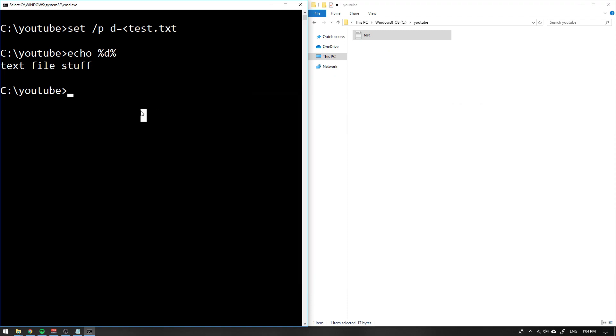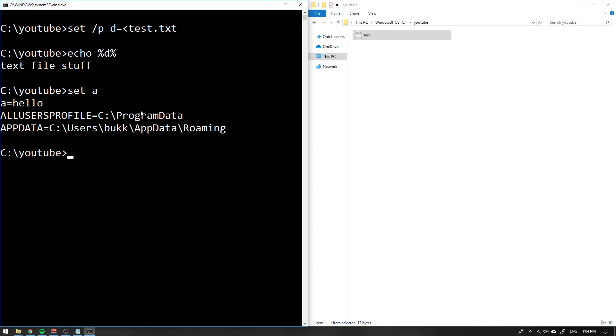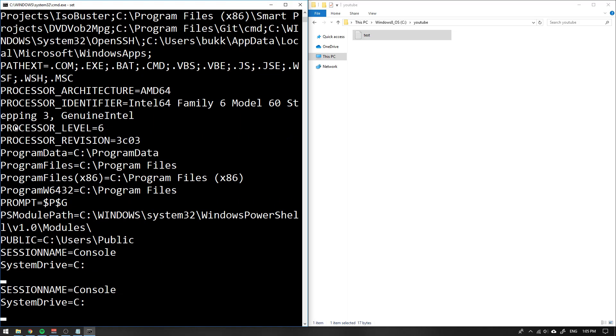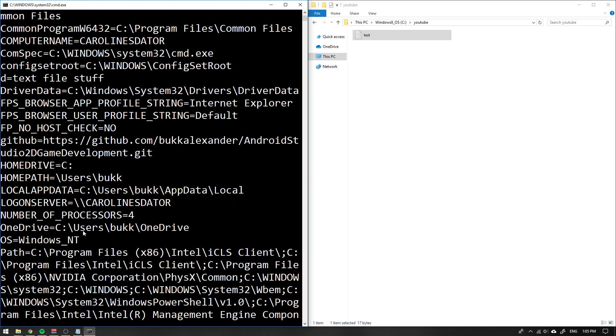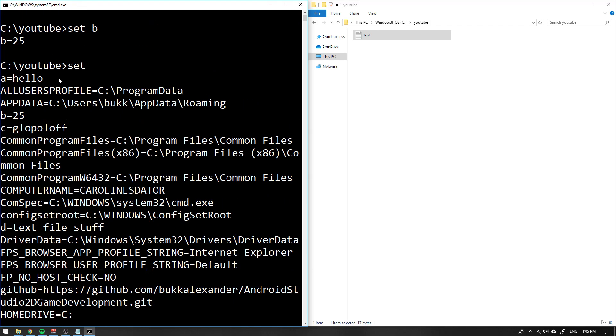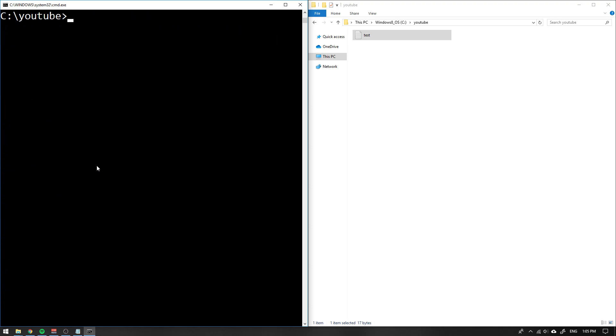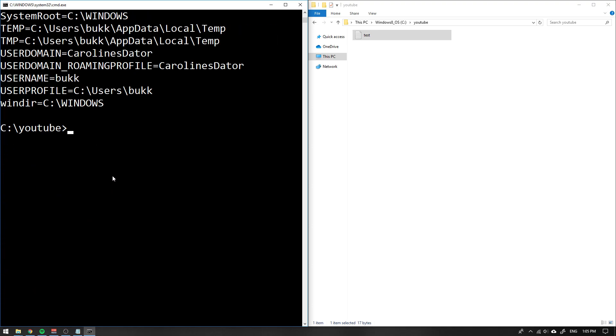By writing set and then the beginning of a variable name, if you write set a it will show everything that starts with an a and it's not case sensitive. Same thing for b. If you just write set, you will see all variables inside of cmd, like all environment variables. That was everything for this time, we'll see in the next tutorial.